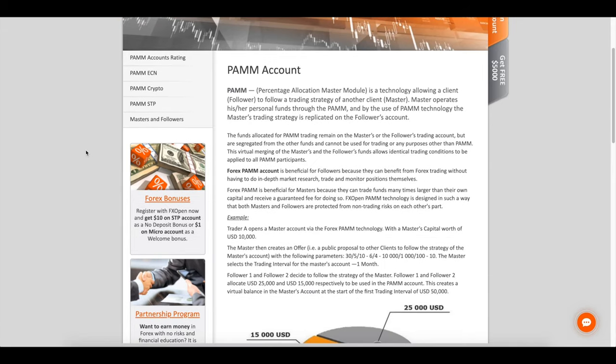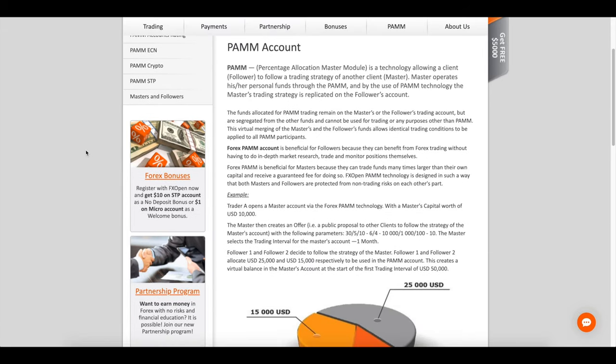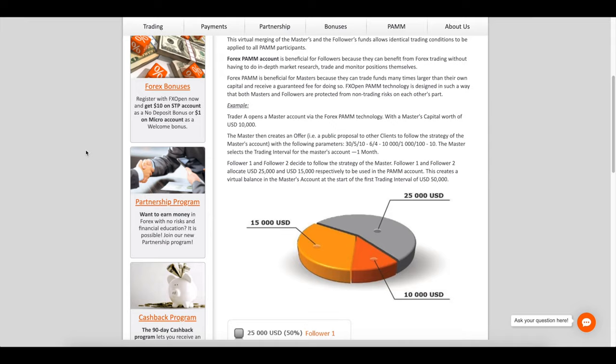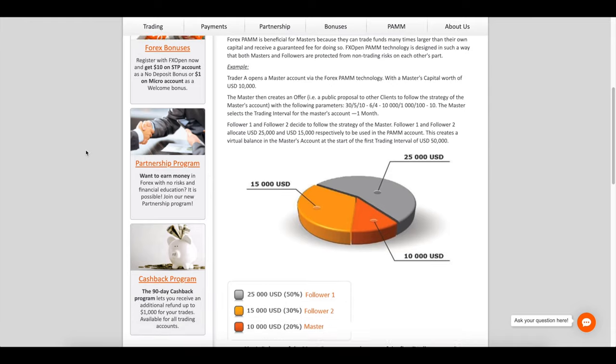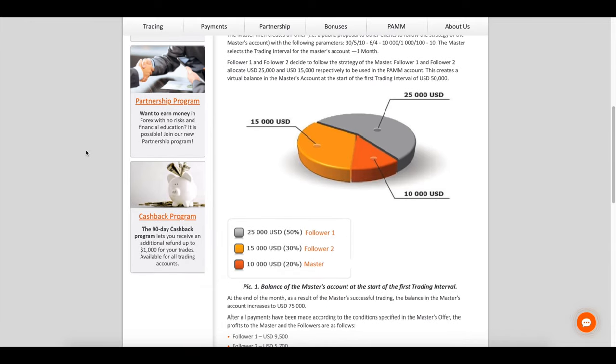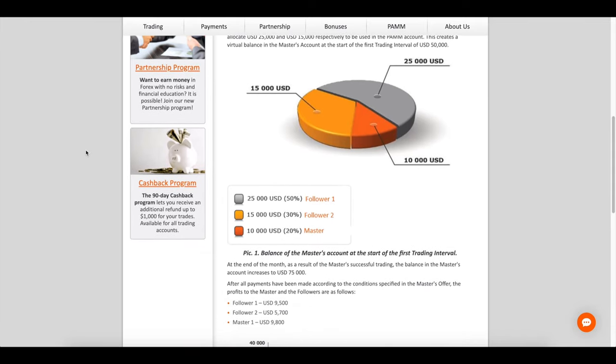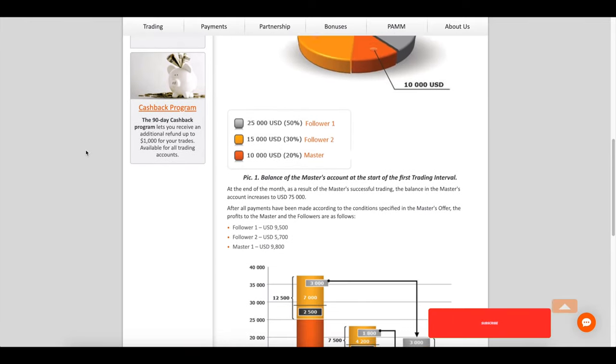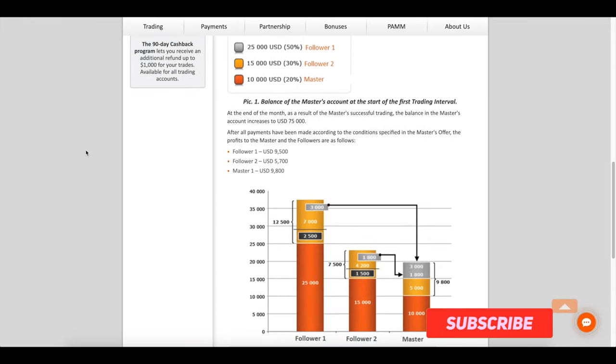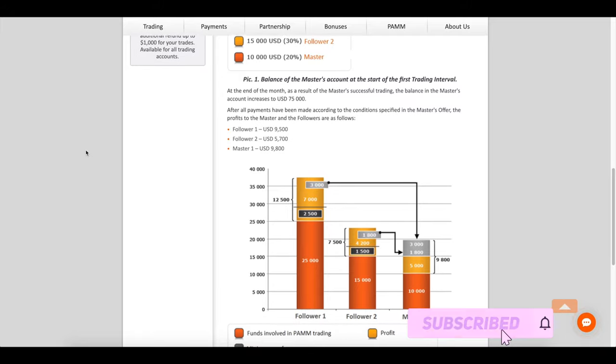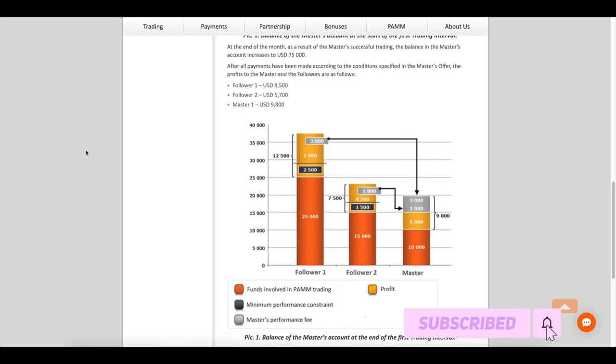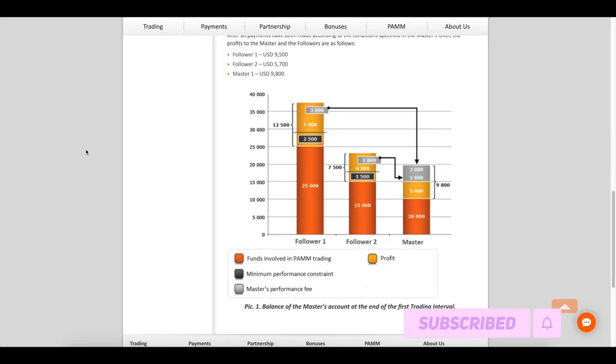We're coming to the end of this review. Thanks for watching and see you on another review with another brokerage firm.